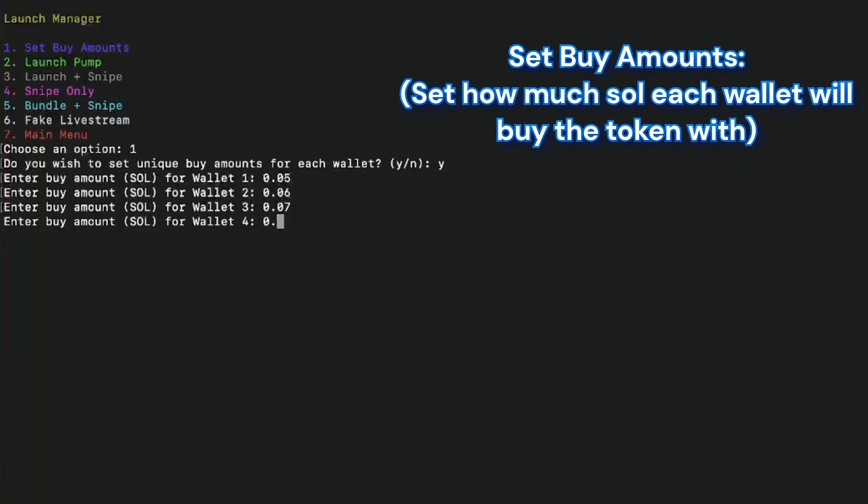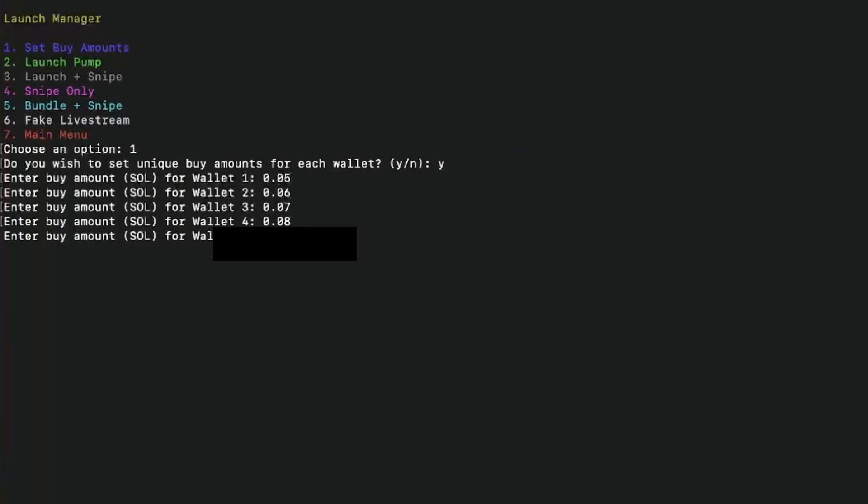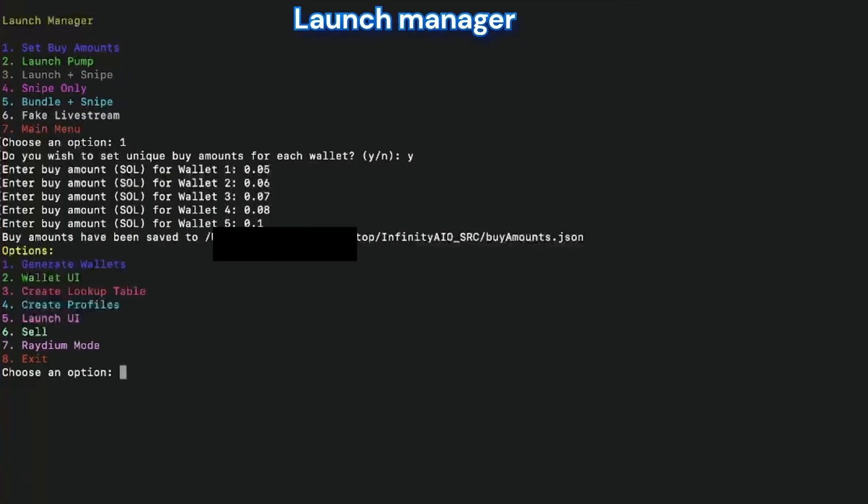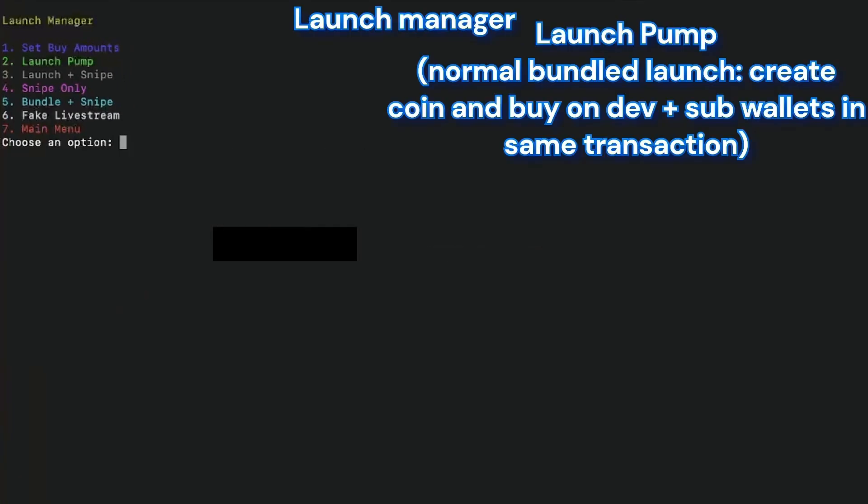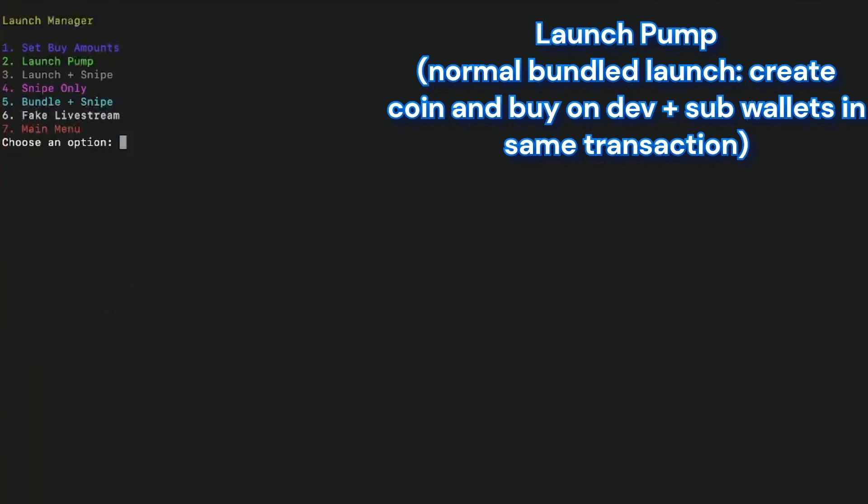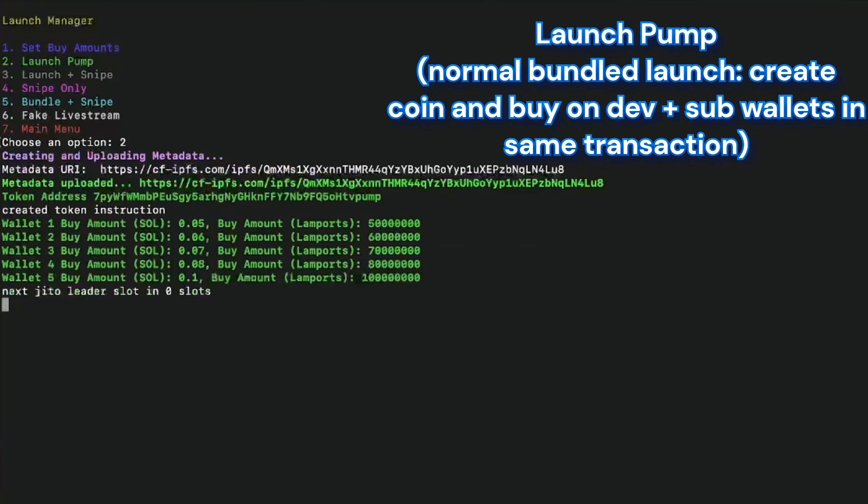And then I set up the buy amounts on each of my wallets that I funded previously, one by one. Again, those wallets will buy exactly at the same time that I launch.